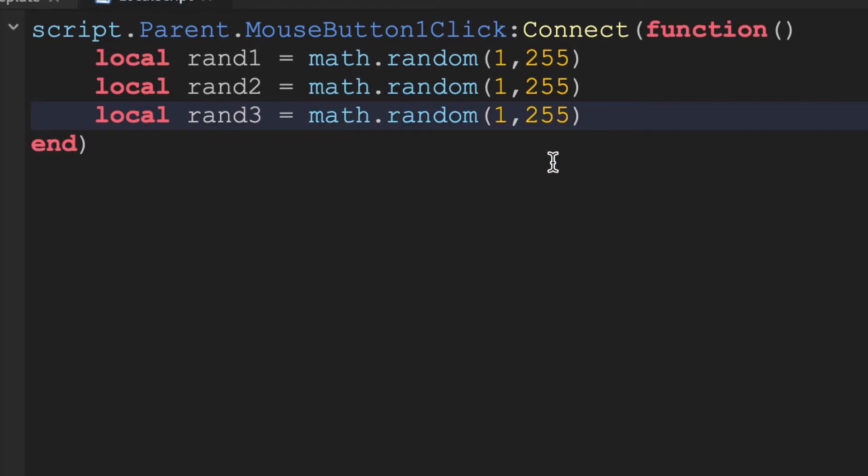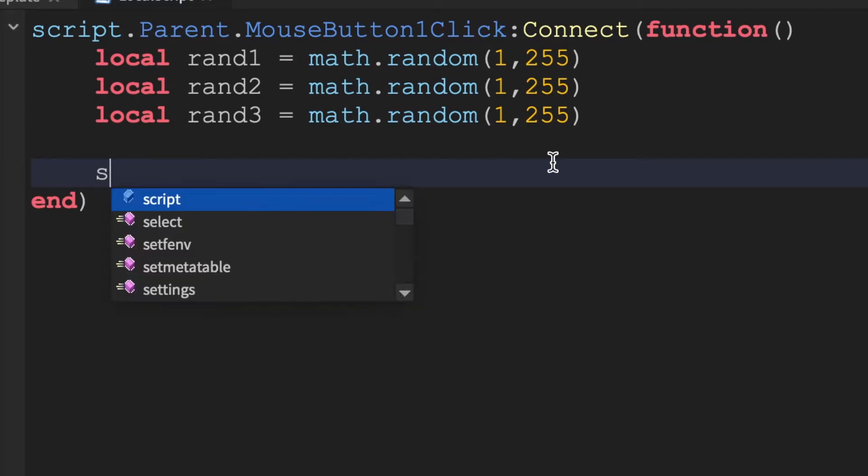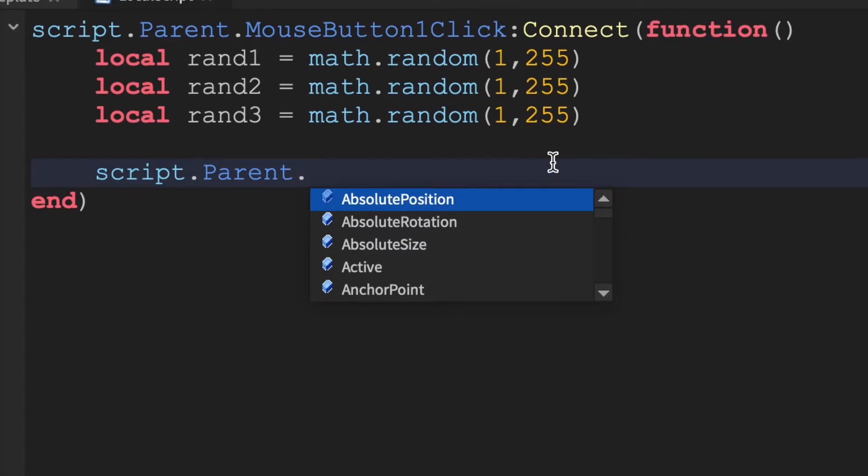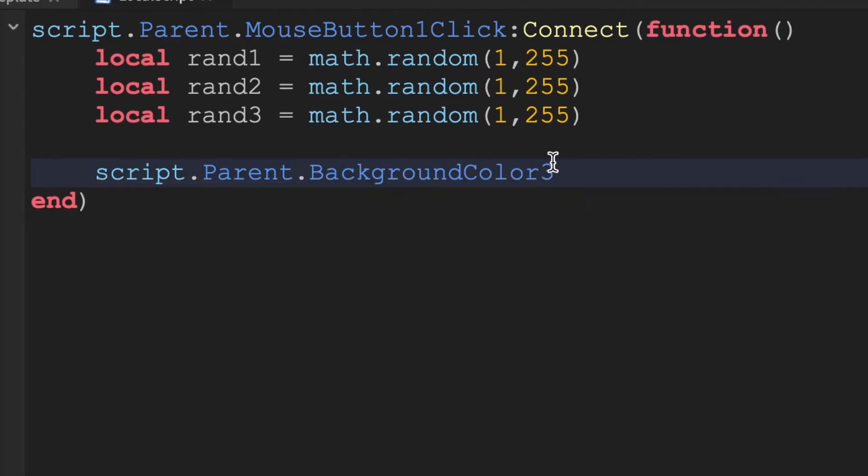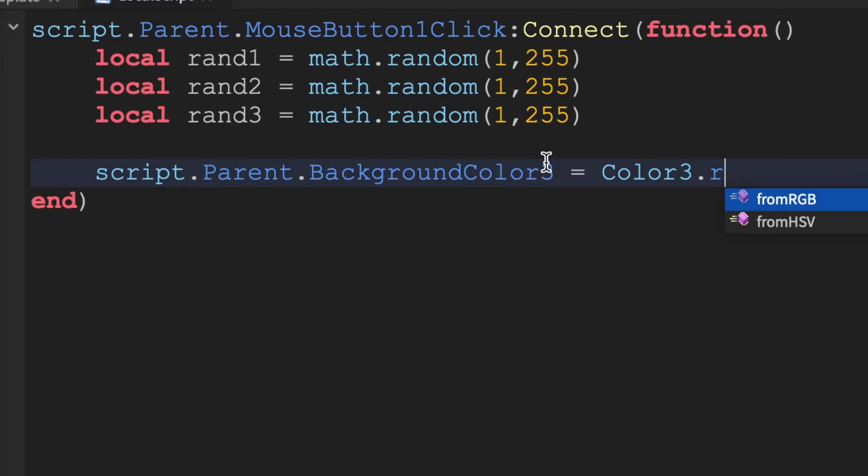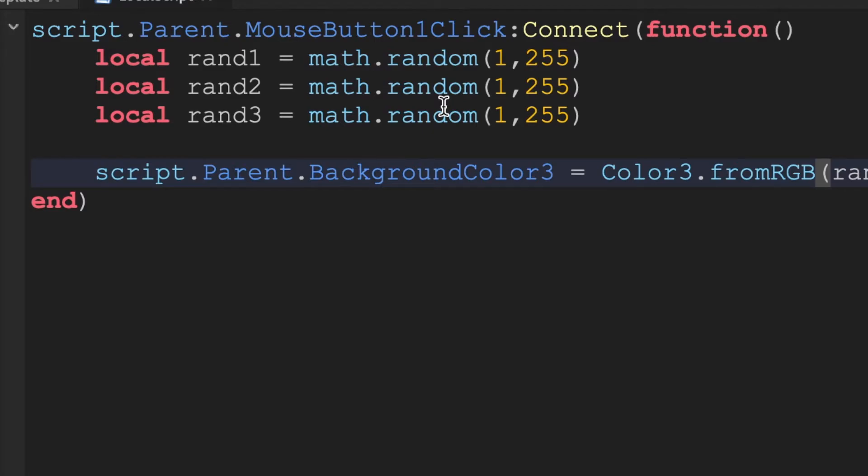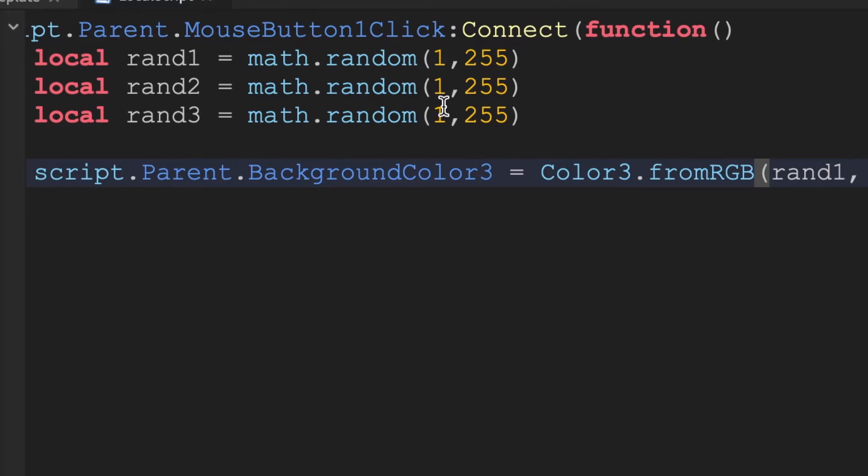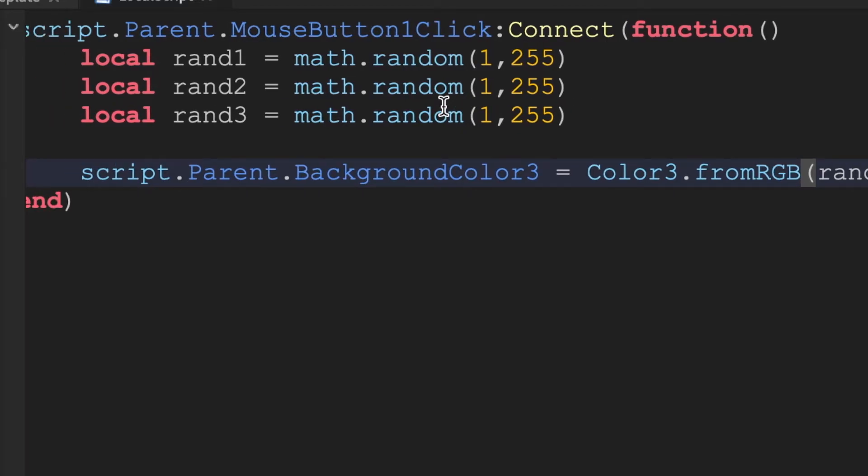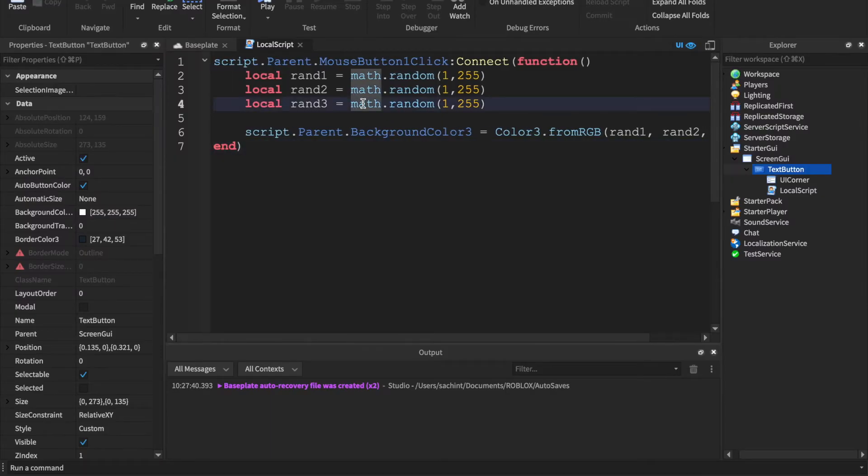Alright, and there we go. So it's creating the random numbers but how do we set the color of it to be that? So what we have to do is we'd have to do script.Parent.BackgroundColor3.FromRGB. From RGB, from red green blue, so that's what RGB stands for. So you'd have to put in the number red, number blue, and the number green. So you'd have to say rand1, rand2, rand3.